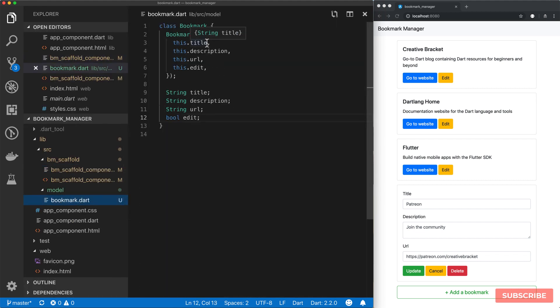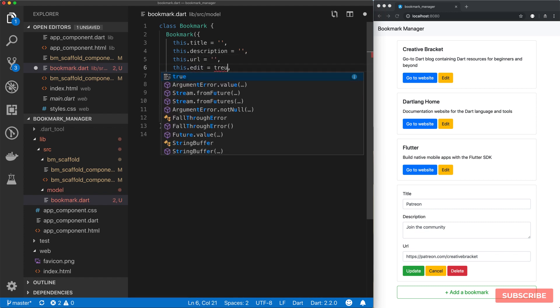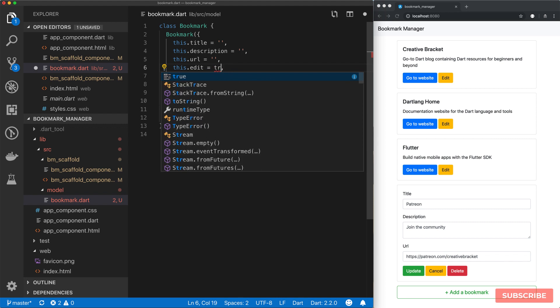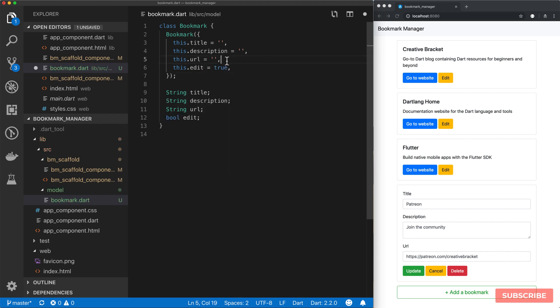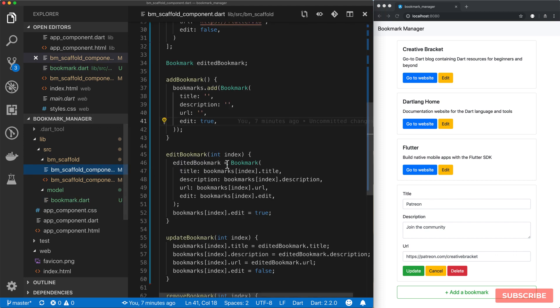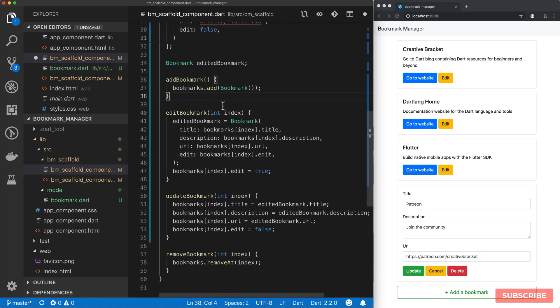And let's add some default values in here. So our title by default will be an empty string. Our description. URL will also be empty. And the default edit is, I'll edit, set to true. And then once I save that I'll come back here and should be able to simplify this a lot more that way.